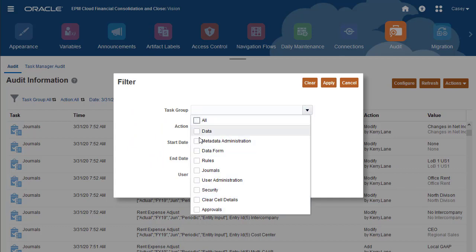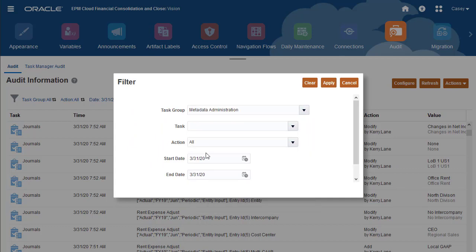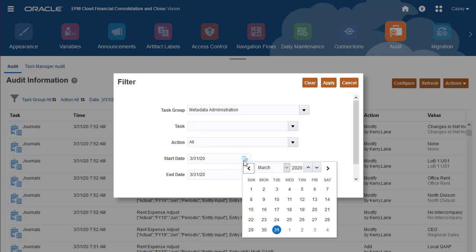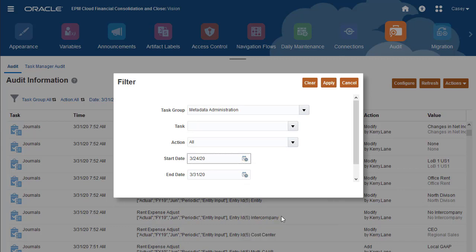I'll view all metadata changes made in the last seven days by Casey.